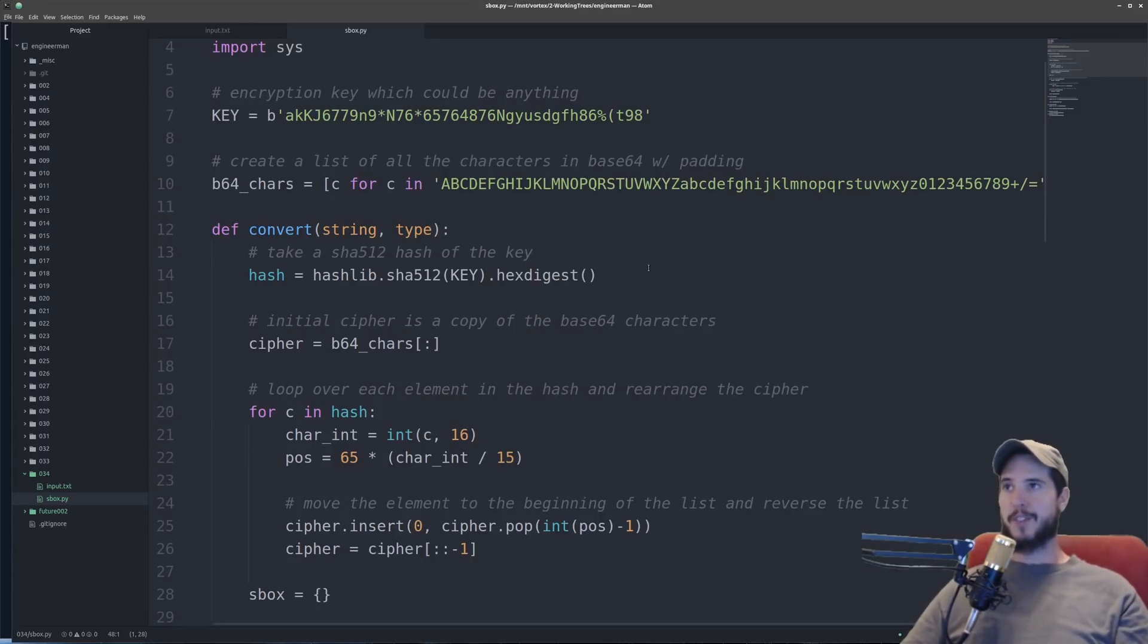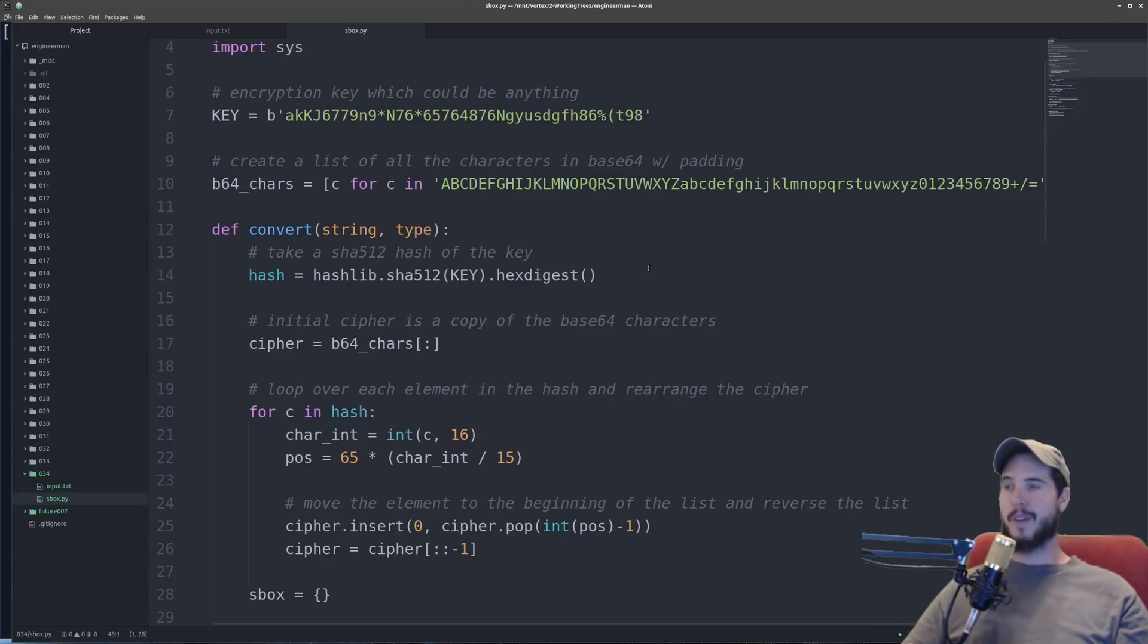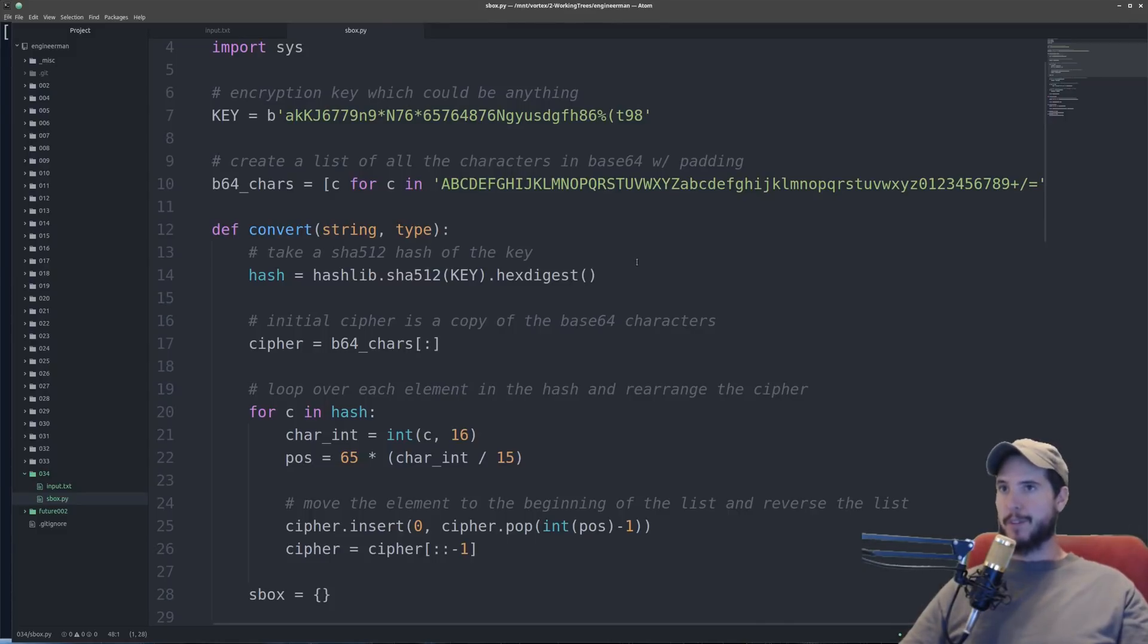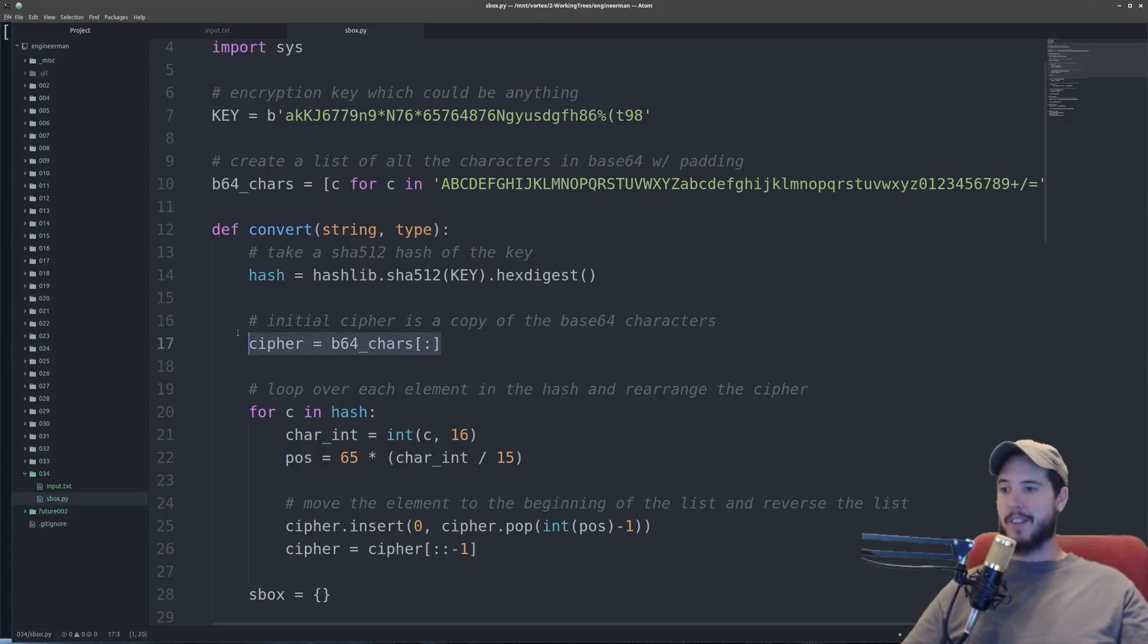Because the hash is going to be responsible for further describing how the substitution occurs, it's going to be important that the hash is completely different no matter what the key is even if it's a small change. So now we're going to define our substitutions or our cipher and that's going to start by just being a copy of the base64 characters.